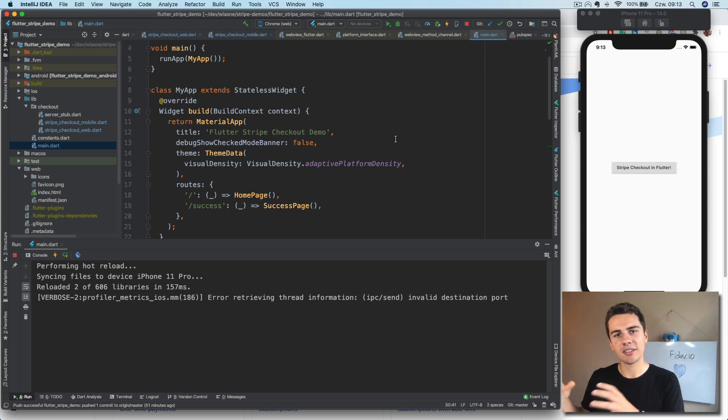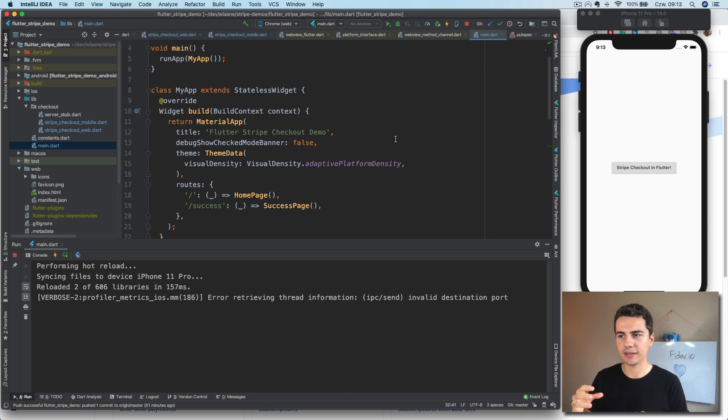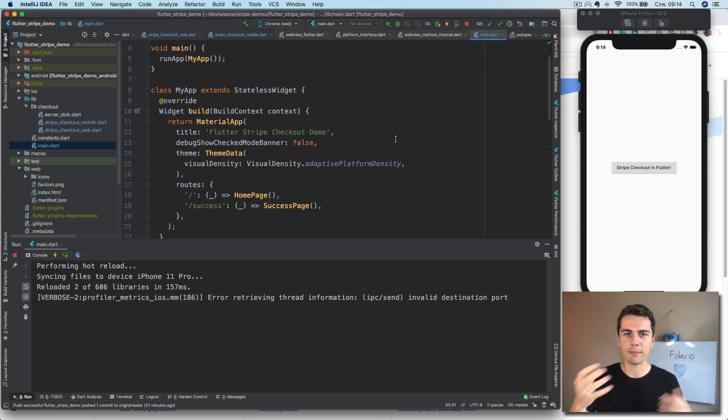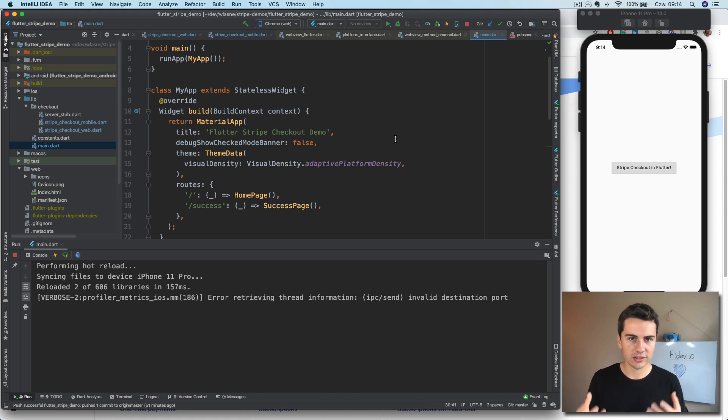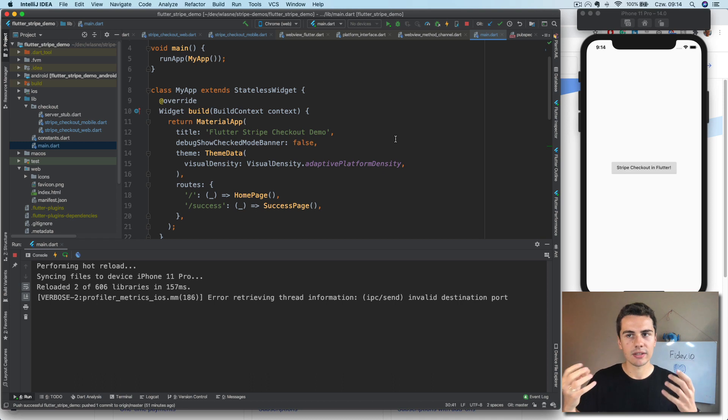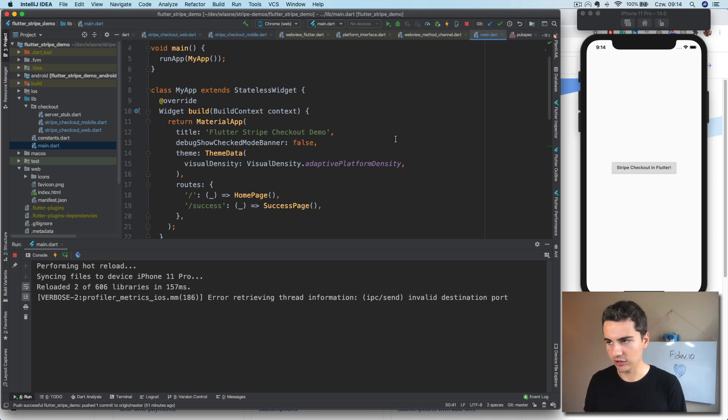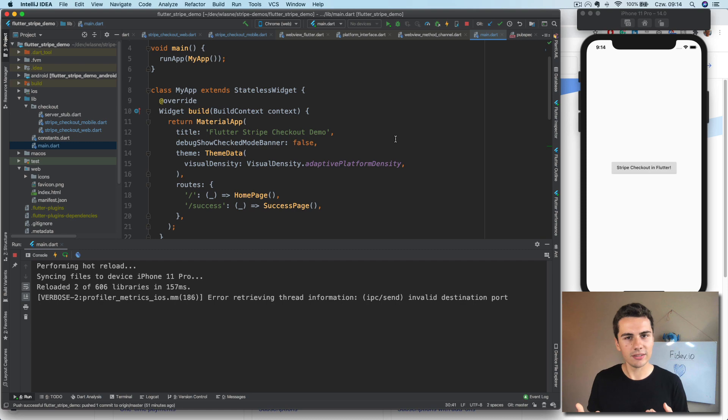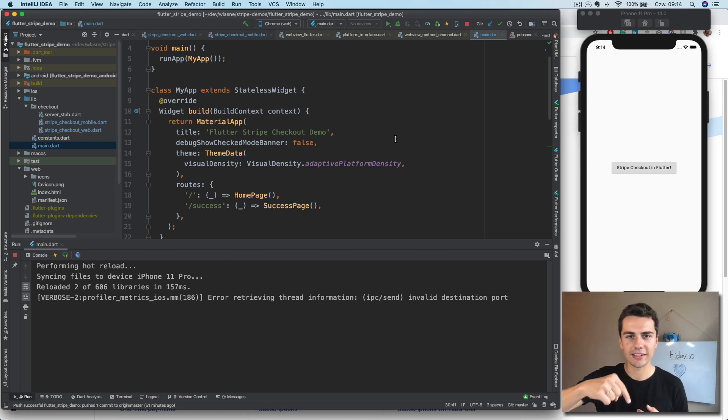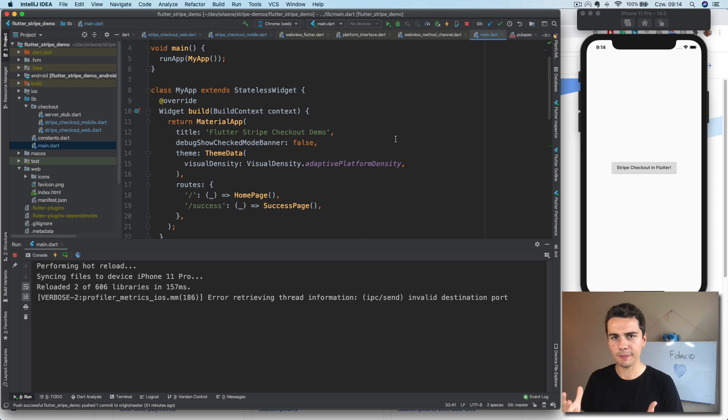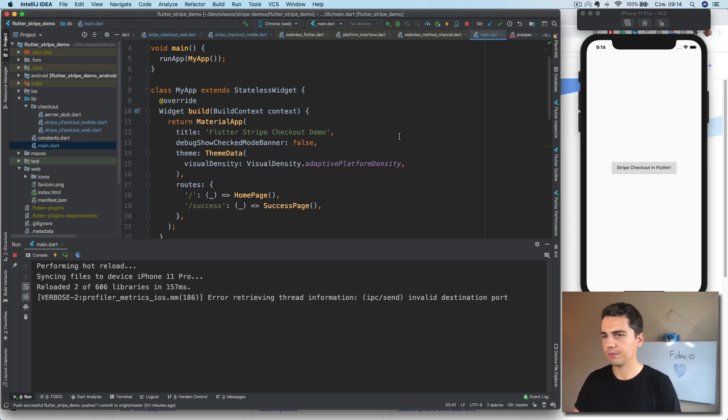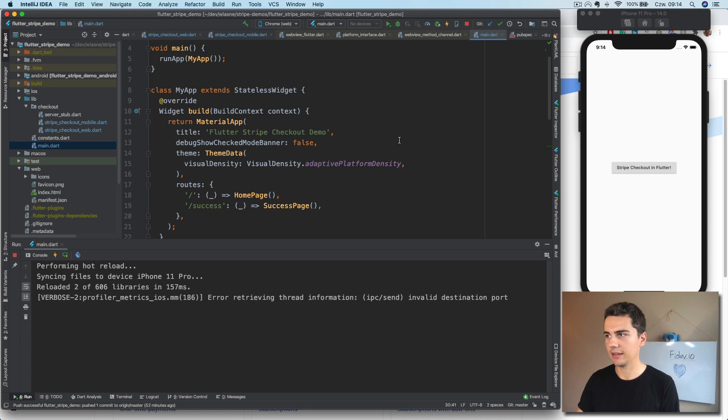This is a continuation of the video that I previously published, which showed how to collect Stripe payments in Flutter mobile applications. And if you haven't seen it, there is a link in the description where you can see it.